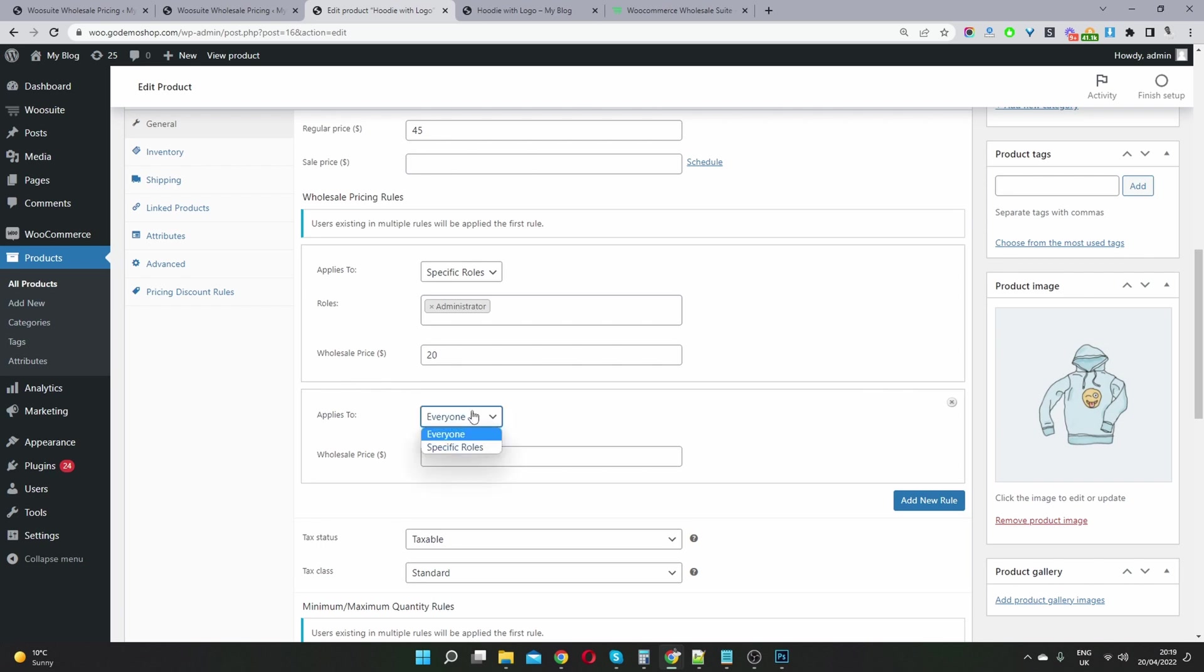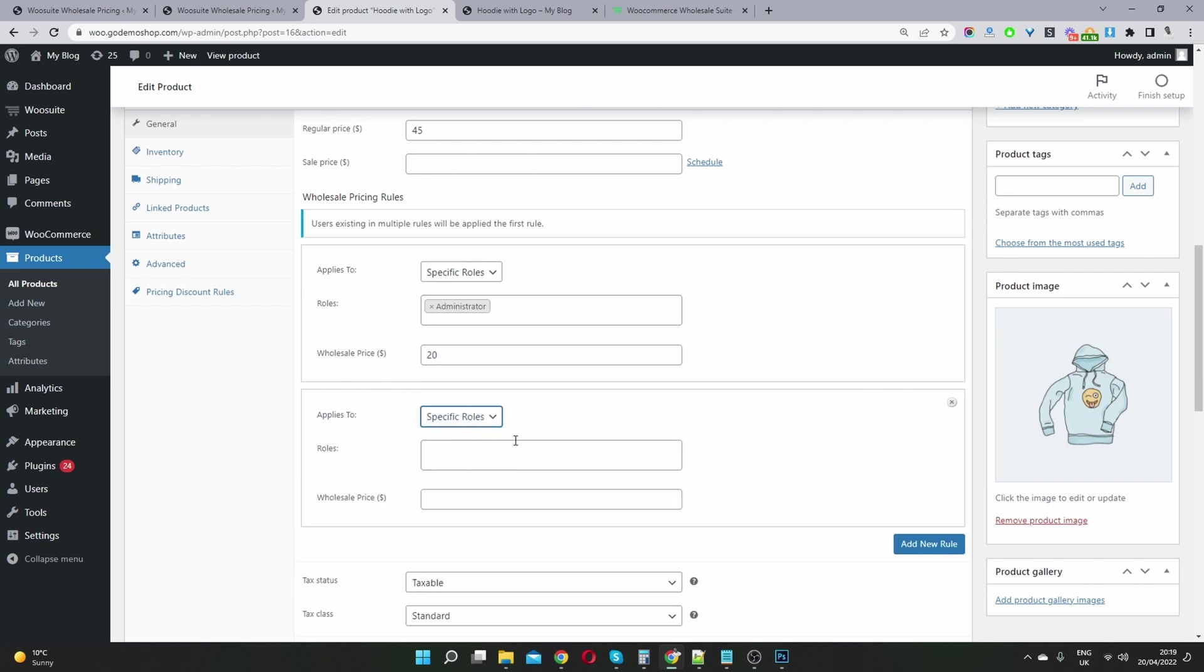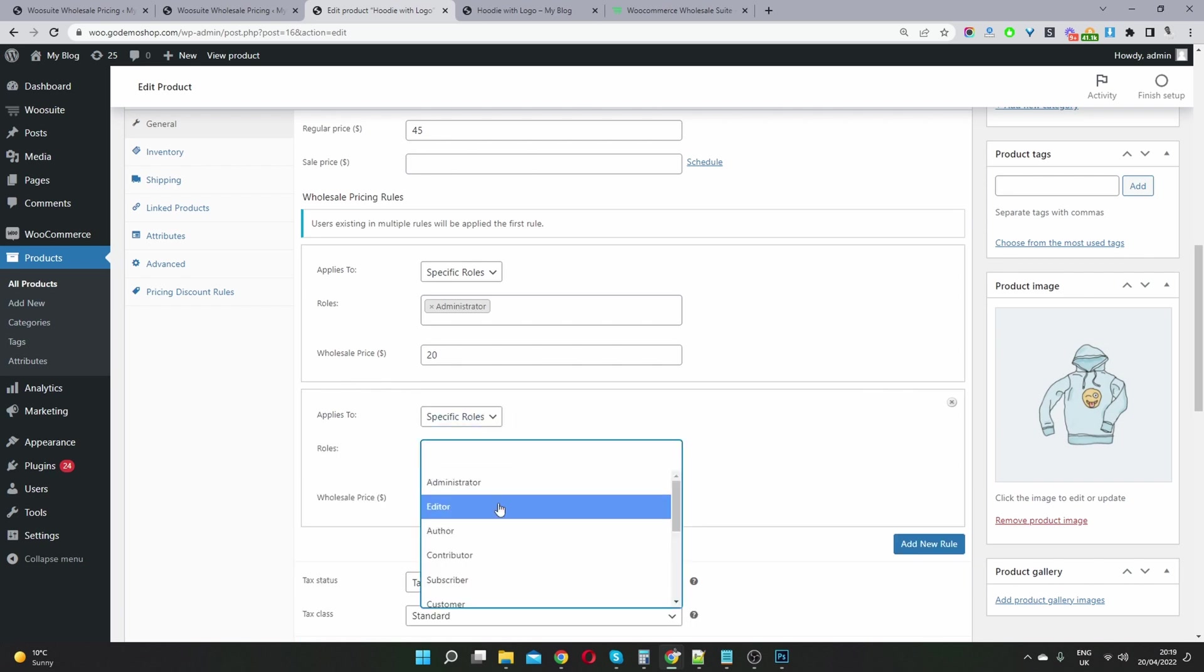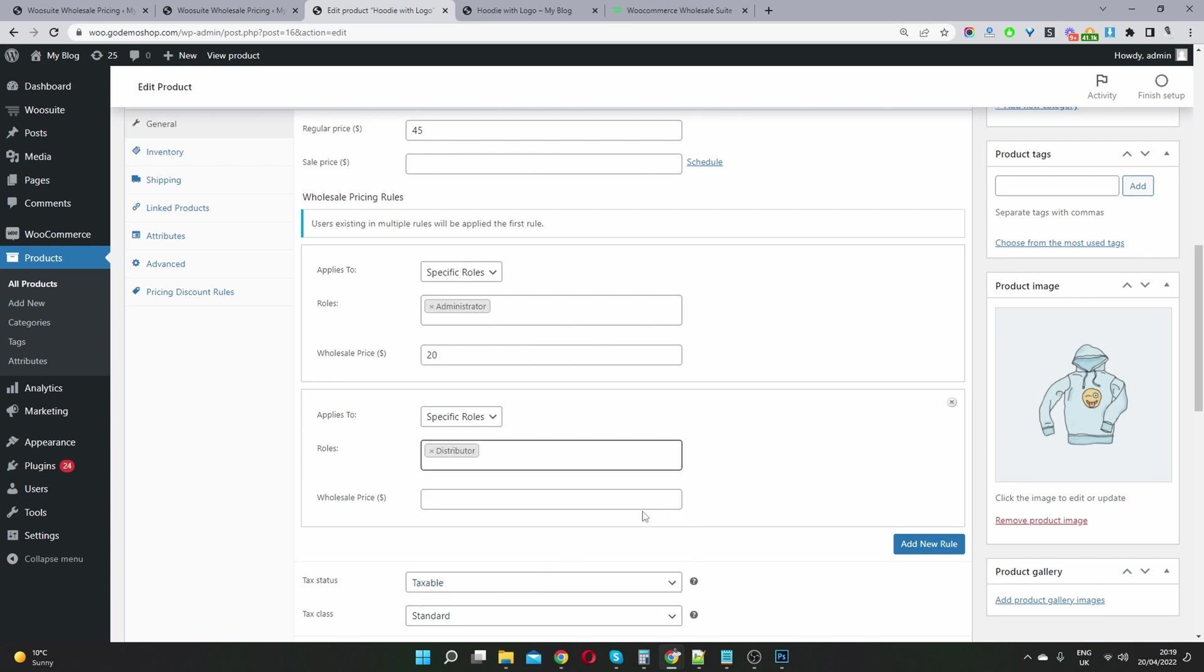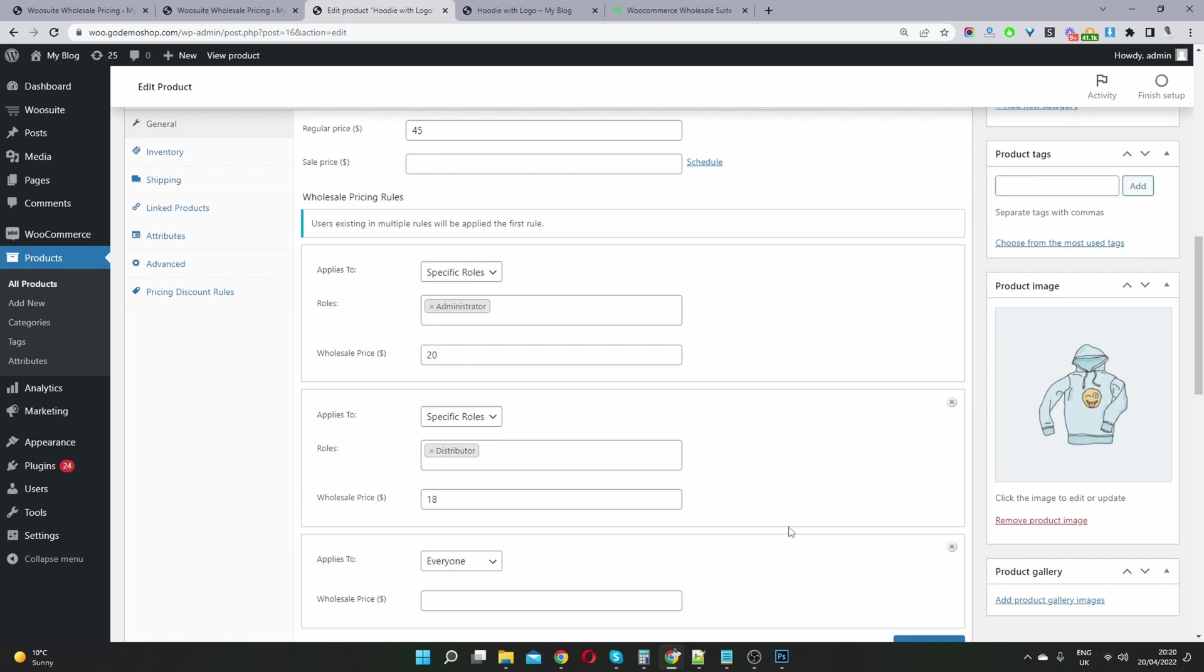And in here, we can just go ahead and select a specific user role. And then let's say for example, this distributor user role, which we created, let's say we want to charge this person $18, or this user group $18.